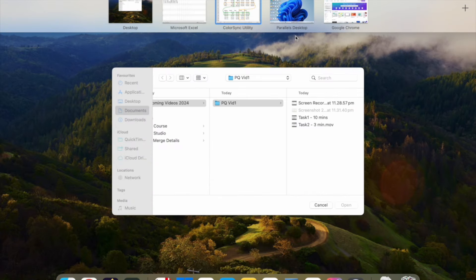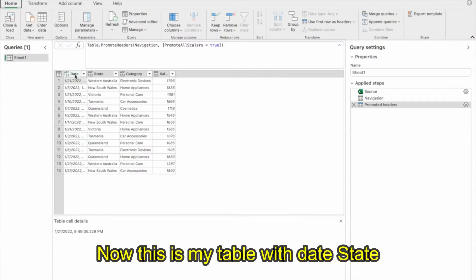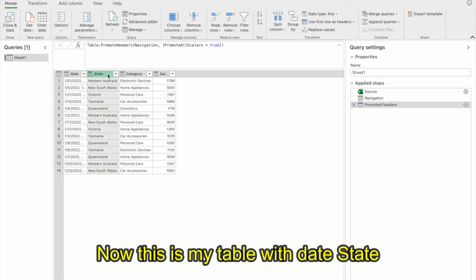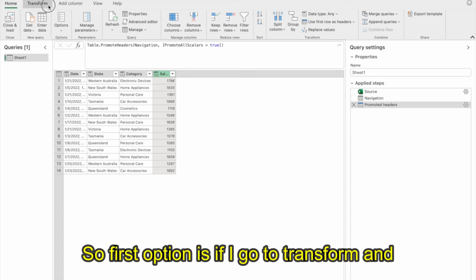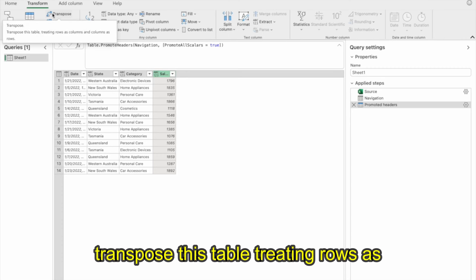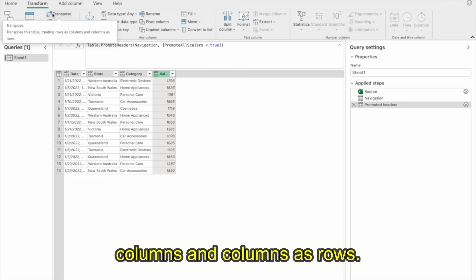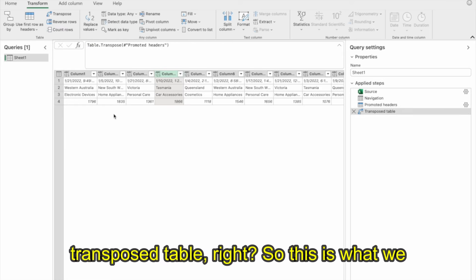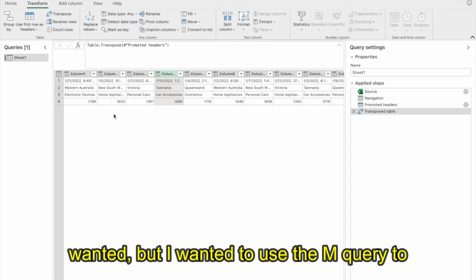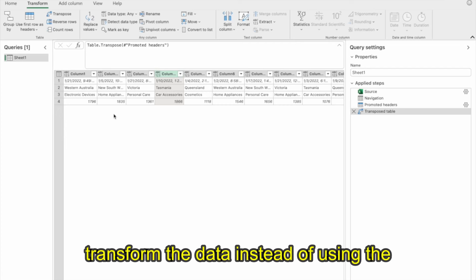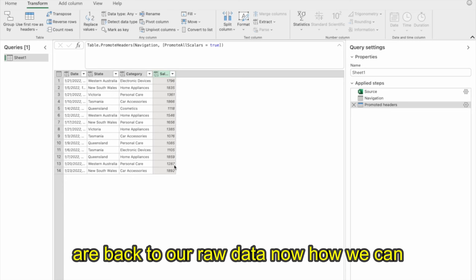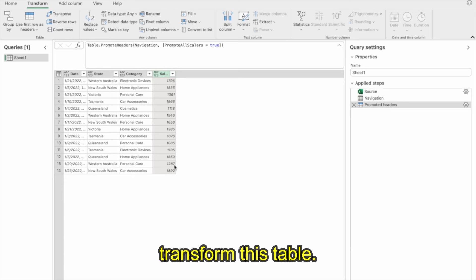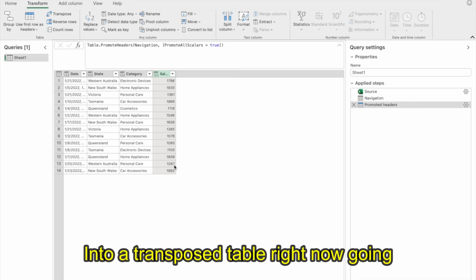Going back to Power Query, this is my table with date, state, category, and sales. I want to transpose it. The first option is to go to Transform and click Transpose — it will treat rows as columns and columns as rows. Clicking it gives me a transposed table. However, I want to use M Query to transform the data rather than the UI button, so let's go back to the raw data.